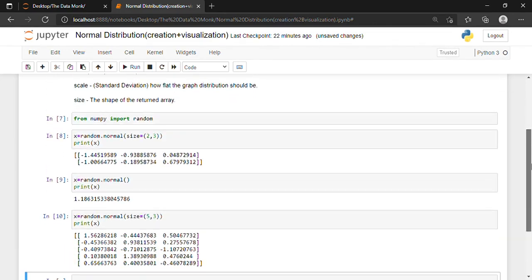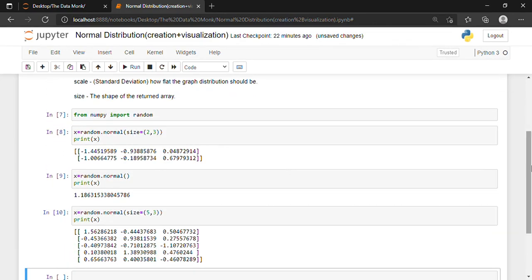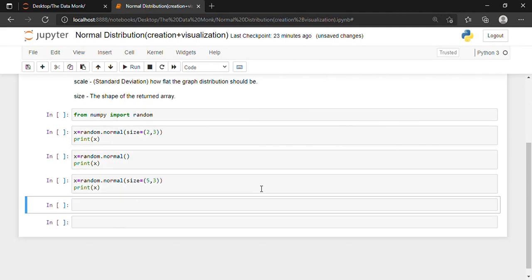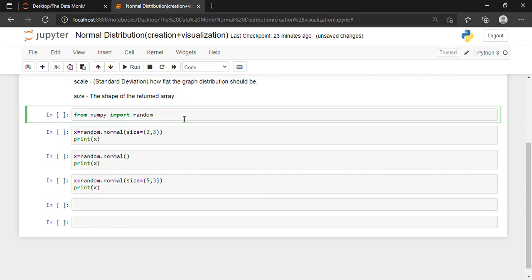Now, a few things I would like to show you about Jupyter Notebook: how we can clear all the outputs in the cell. For clearing all the outputs, we will click on Cell, then click on All Output, and then click on Clear. All the outputs are cleared.